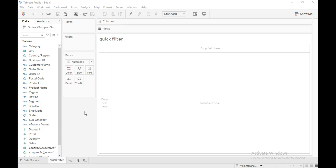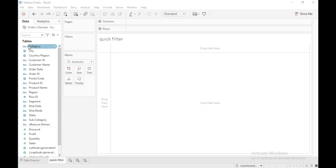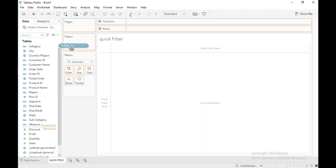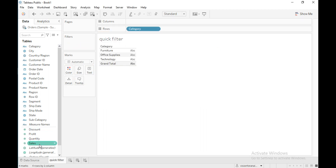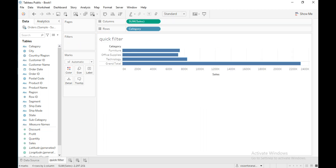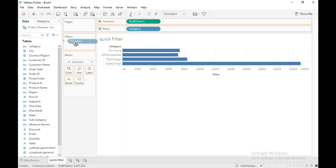Hello everyone. In this video you are going to learn about what is a quick filter in Tableau. You can apply this quick filter on any dimension or any measure. For now I am going to apply this quick filter on two dimensions — category and subcategory. First I will drag category into the row shelf and sales into the column shelf, then I will drag category into the filter shelf.